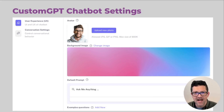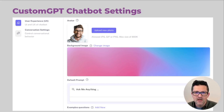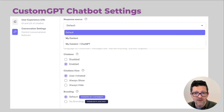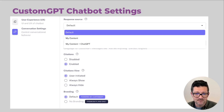So giving your users some guidance on that initial prompt and on example questions can really help them get more out of your custom chatbot. I thought that was a really cool addition that I did not see in other custom chatbot software that I tested.